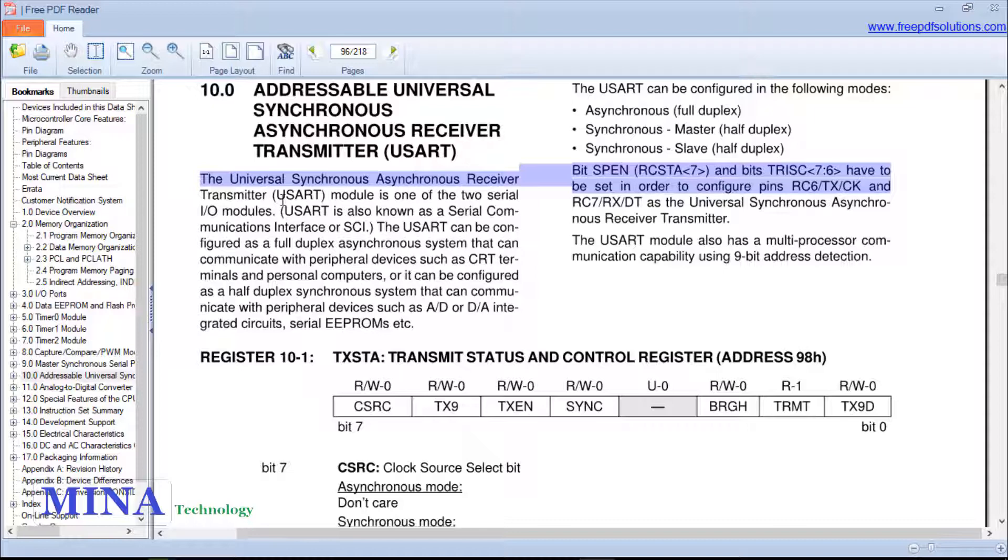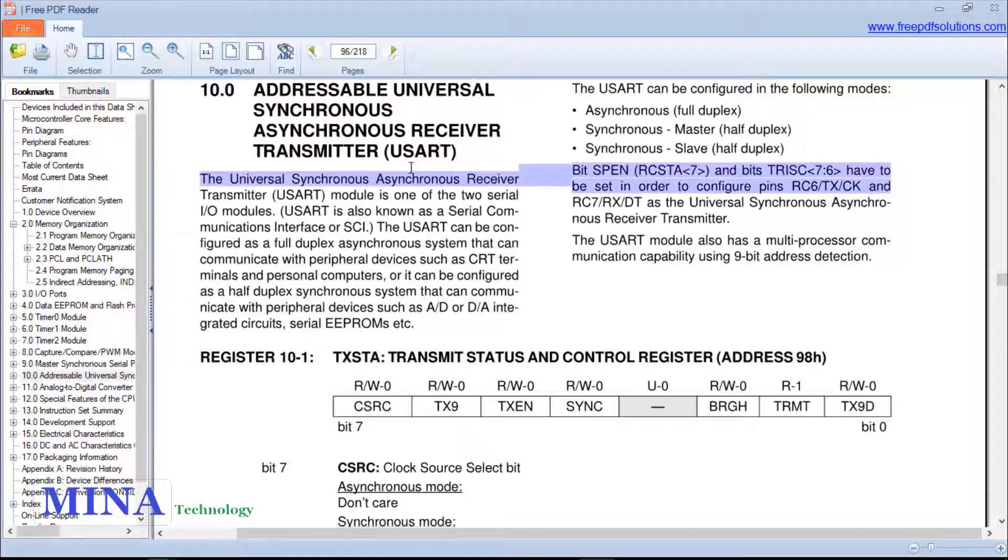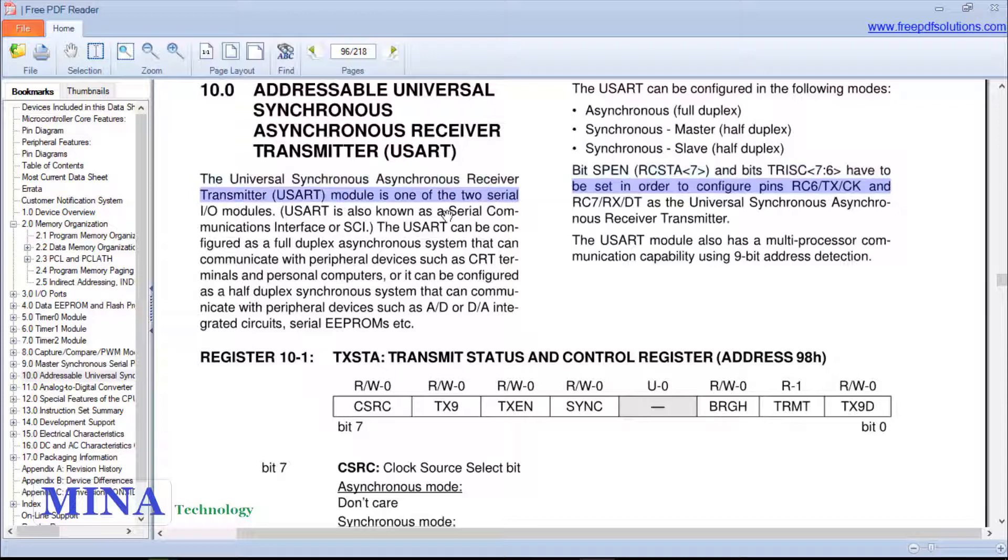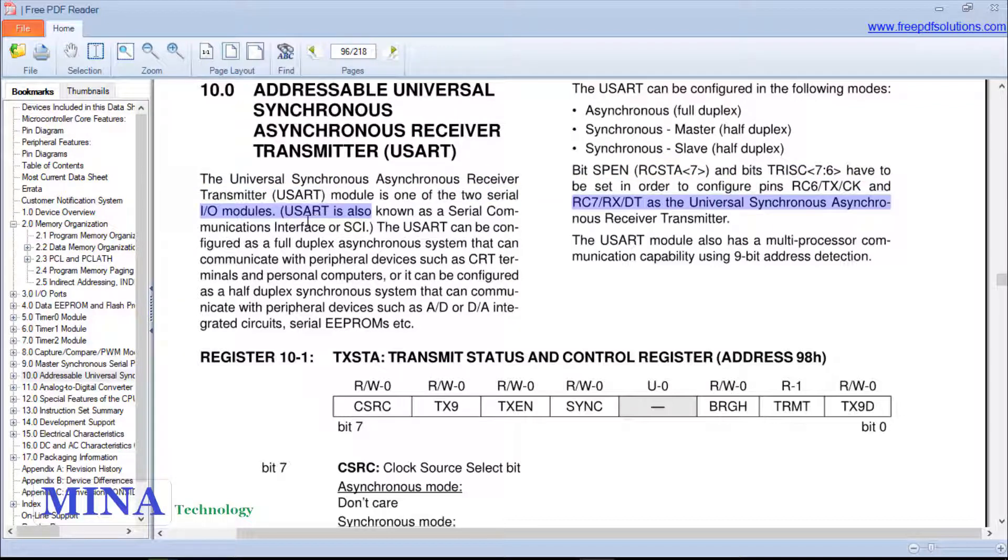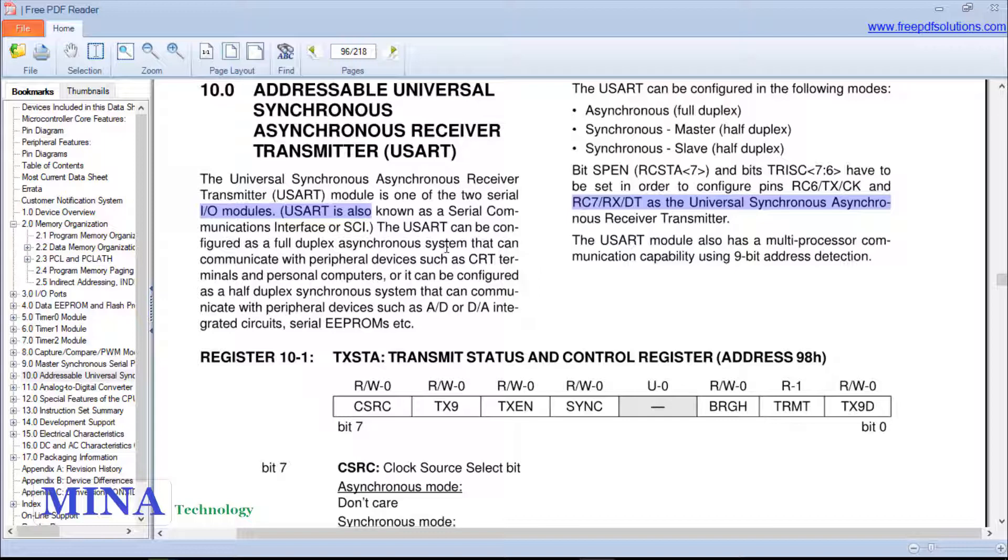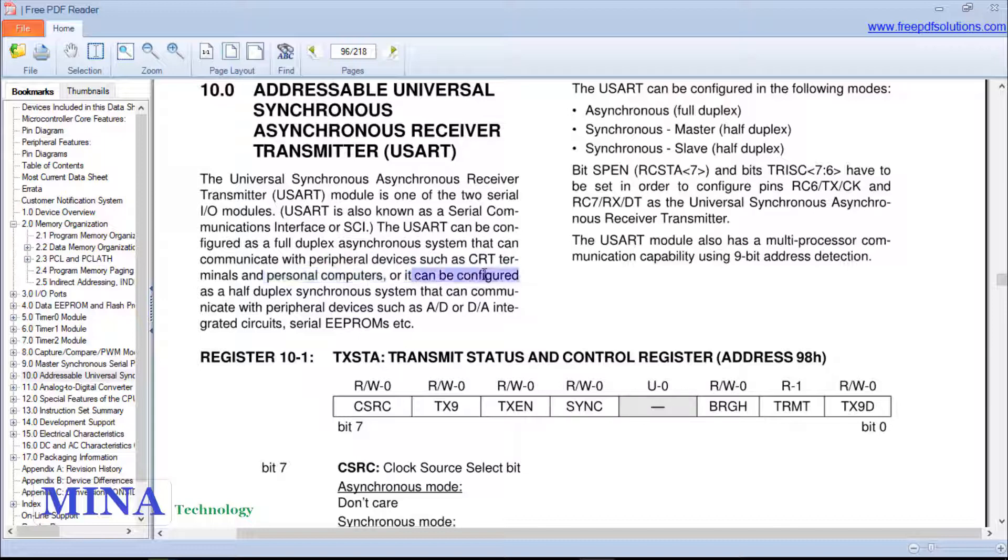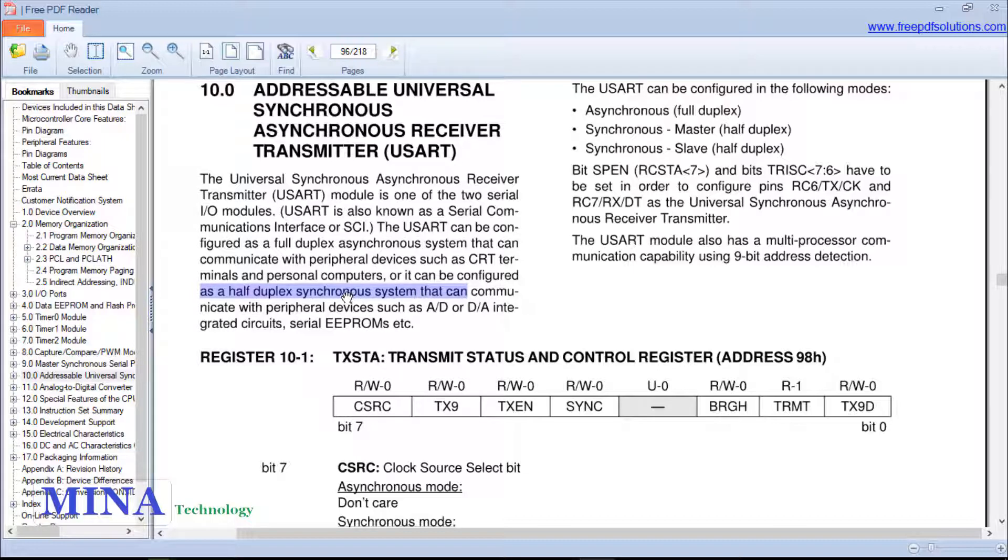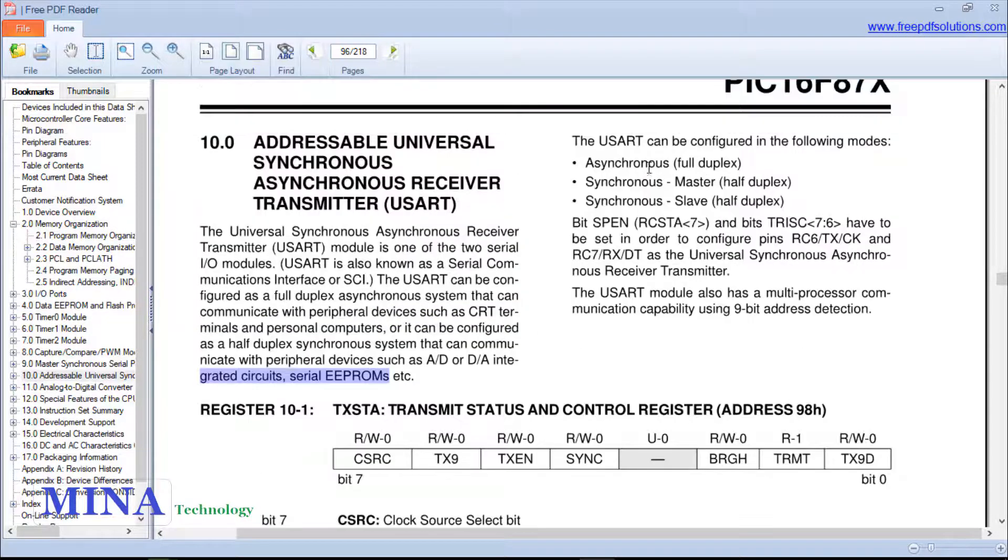Now let's see the device datasheet. The universal synchronous asynchronous receiver transmitter USART module is one of the two serial input output modules. USART is also known as a serial communication interface or SCI. The USART can be configured as a full duplex asynchronous system or as a half duplex synchronous system that can communicate with peripheral devices such as CRT terminals and personal computers, or with A/D or D/A integrated circuits.